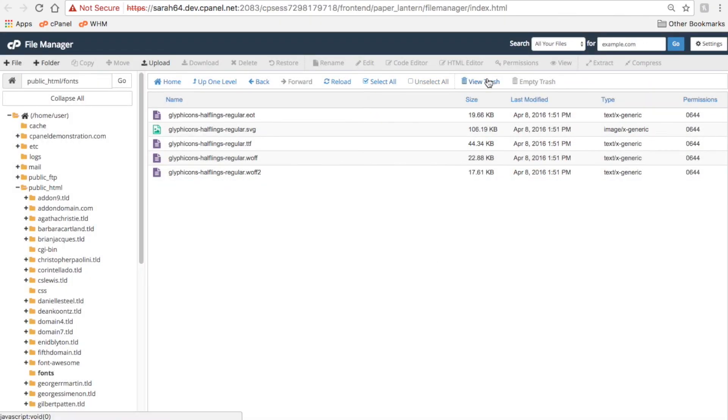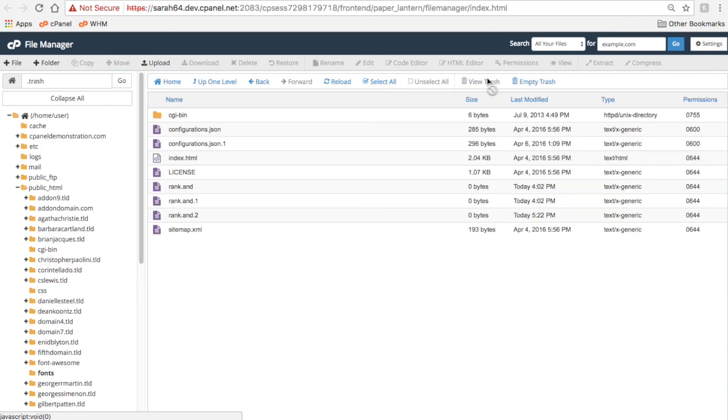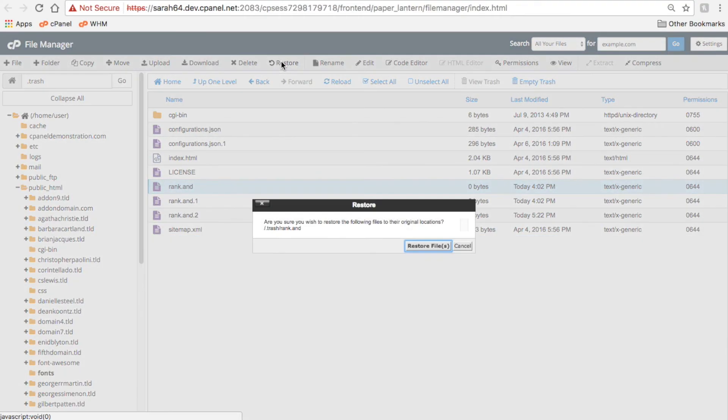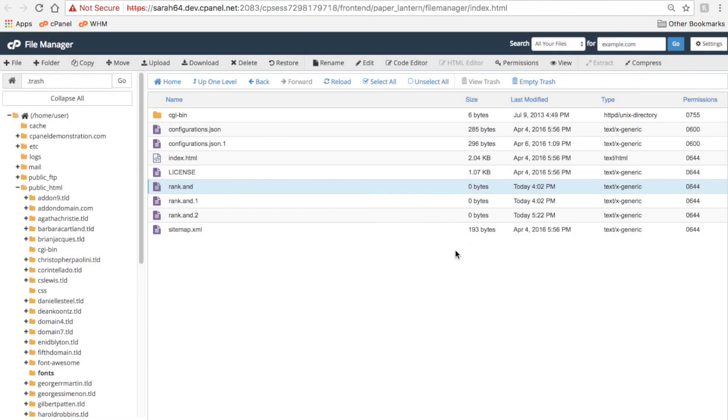You can click View Trash down here to see what's in there. You can click Restore while you're in the trash folder to restore a deleted file to its previous location. Or, click Empty Trash to empty the folder permanently.